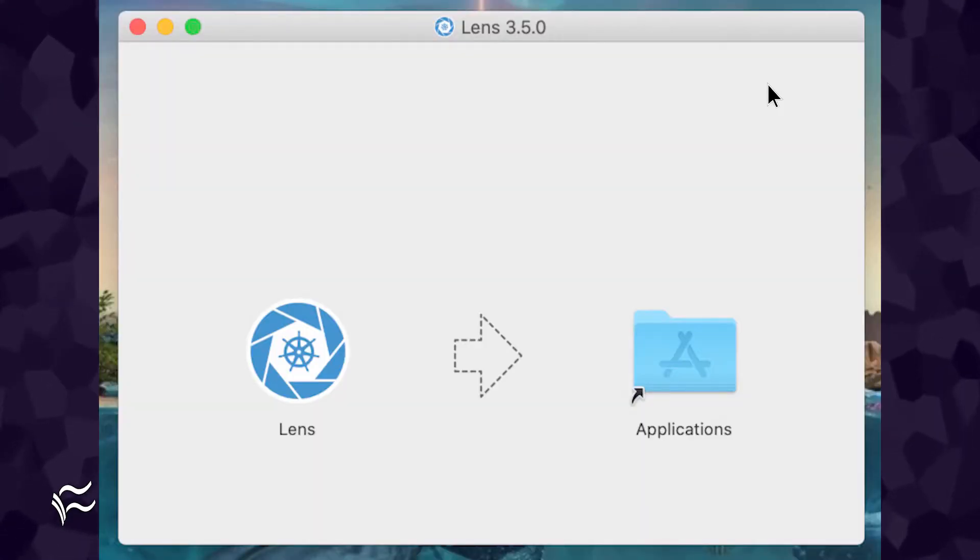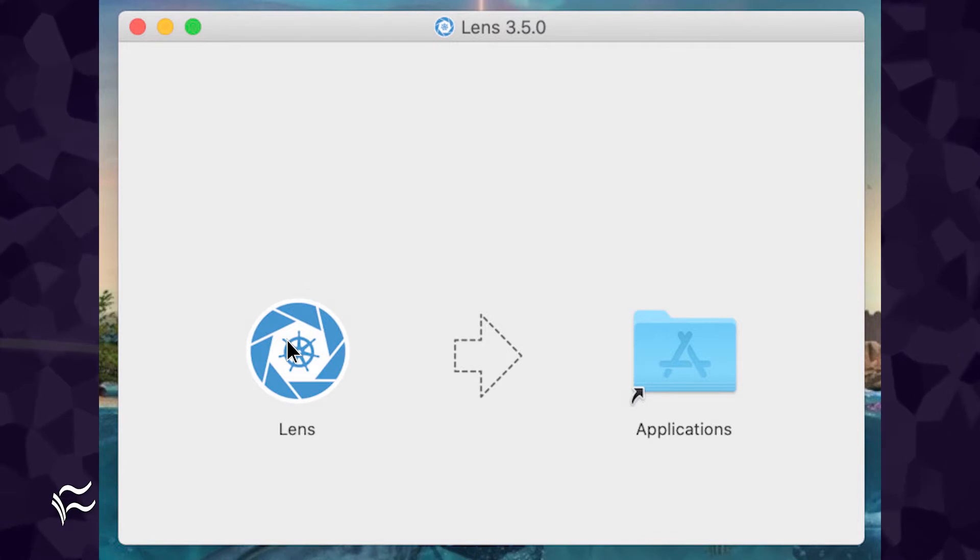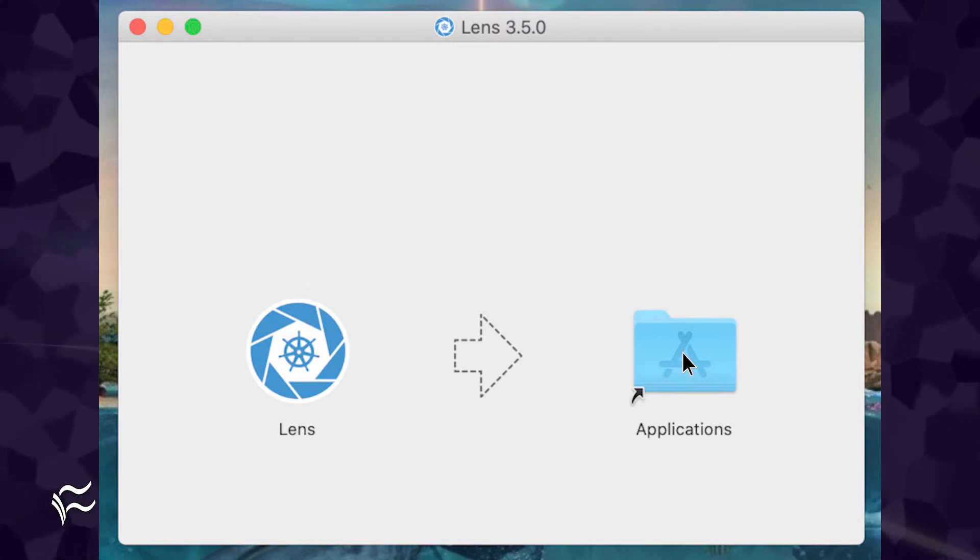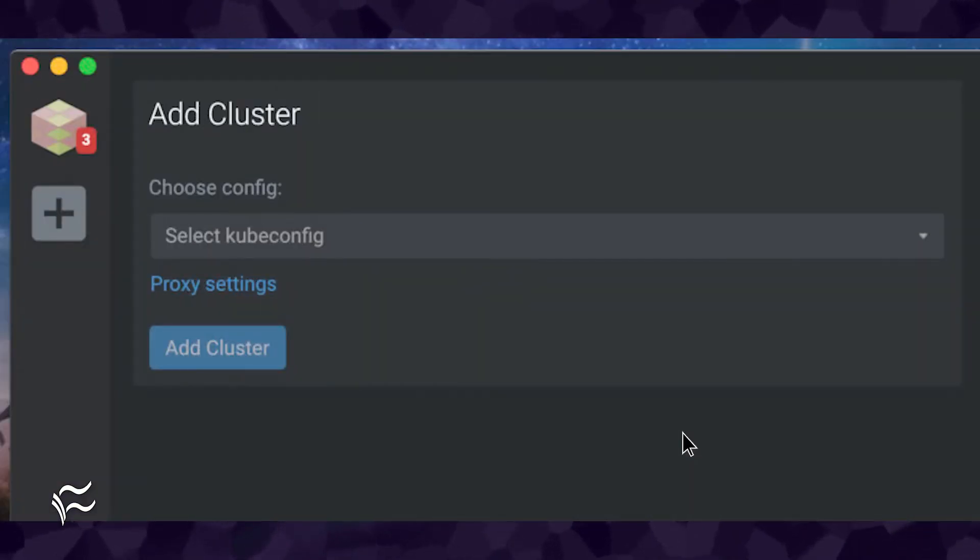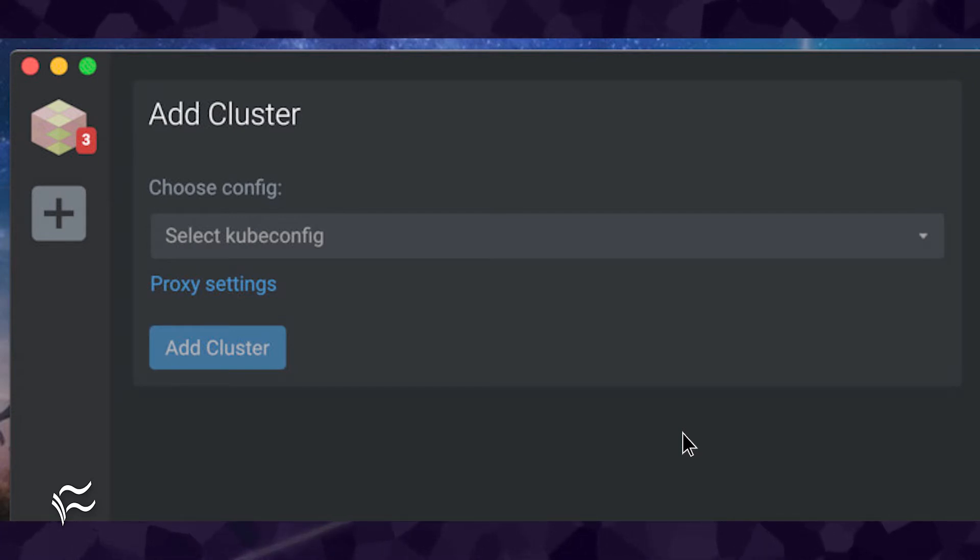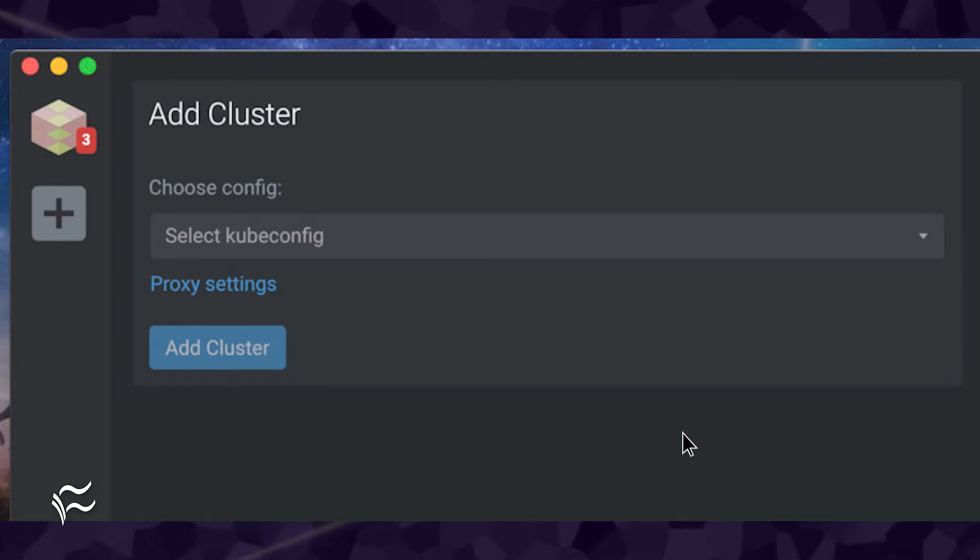This will open the installer where you drag the Lens icon into the Applications folder. Lens makes the connection to a cluster incredibly simple, especially if you're using the tool on the machine hosting your Kubernetes cluster or controller.